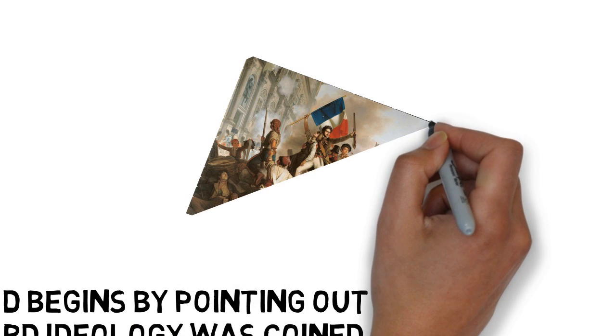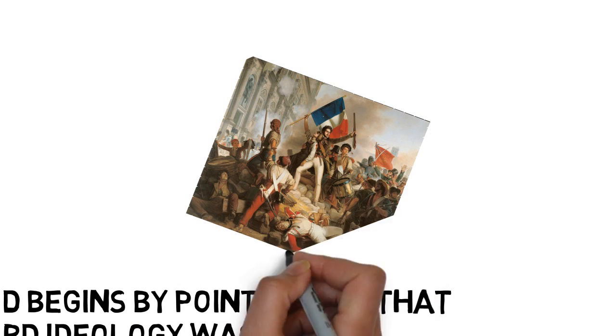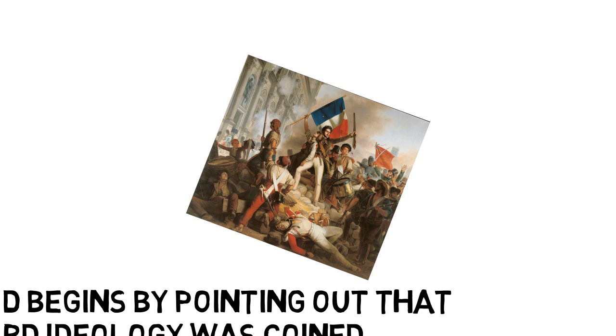For de Tracy, ideology referred to a new science of ideas, literally an idea-ology.